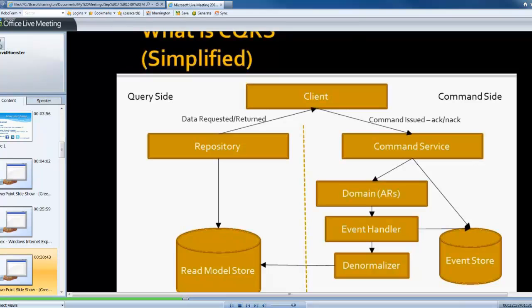But really if you notice, there's almost a bit of a circle going on here in terms of how your information flows through the system.